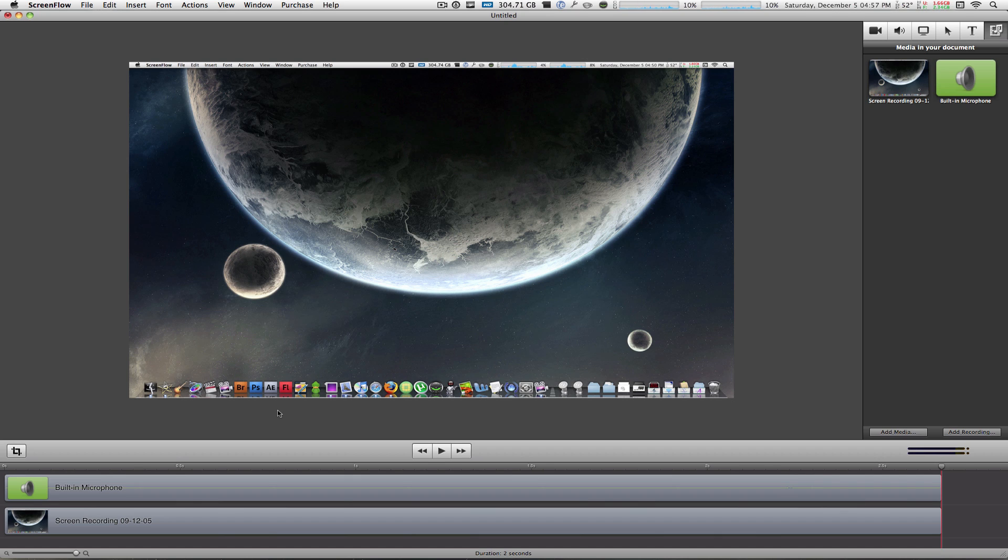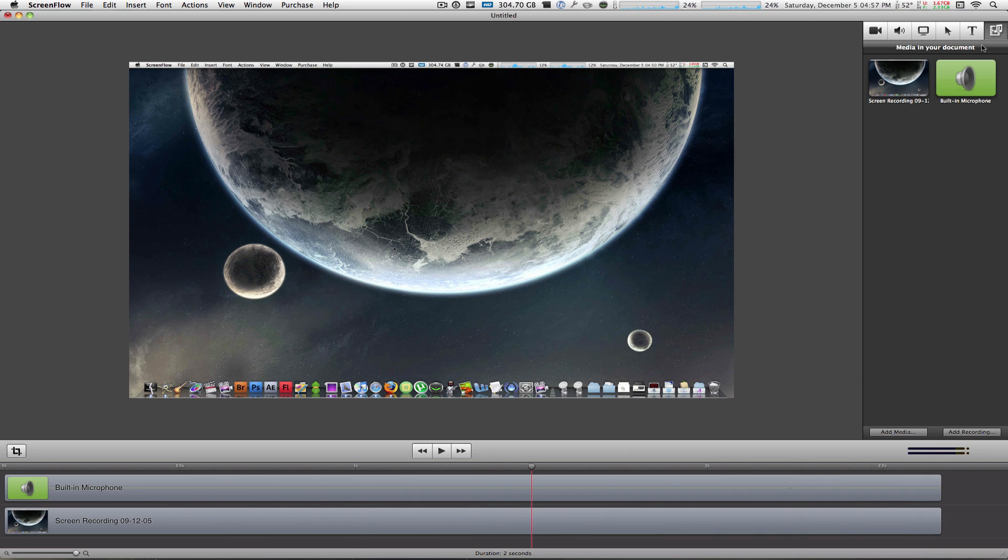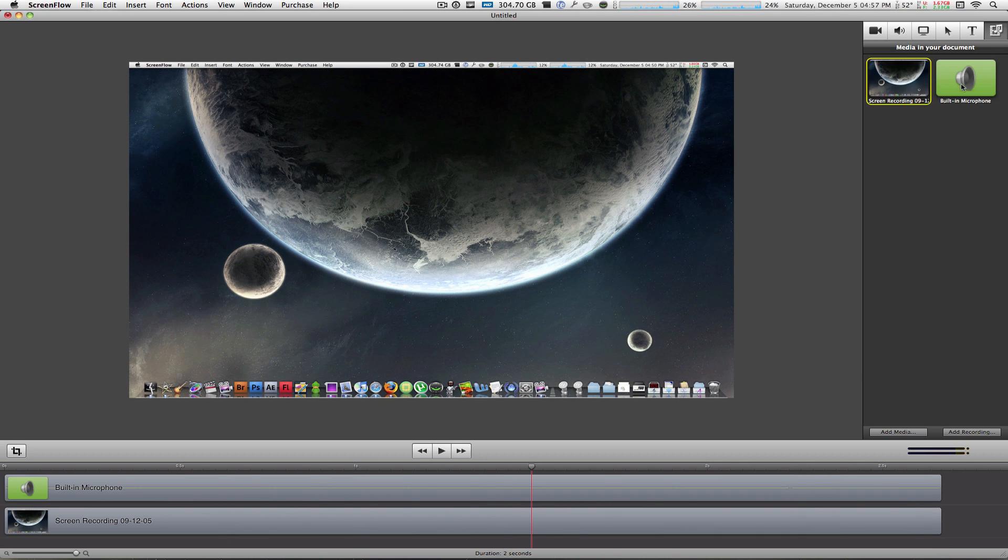Alright guys, now we're in the media tab in ScreenFlow 2.0 after doing a small recording of my desktop. Now when you're in the media tab, you will see your video and your audio or whatever content that you recorded. So if you recorded your built-in microphone and your computer audio, that'll be here as well.